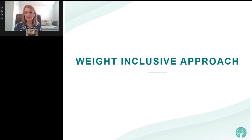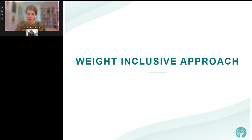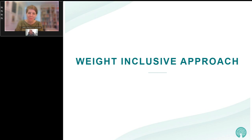Thank you so much, Jennifer, for a fabulous description of the first section of our presentation. I'm going to wrap us up with the second part — really taking a look at what it means to have a weight-inclusive approach. Joanna spoke eloquently about her experiences of a lack of a weight-inclusive approach and how it impacted her life, and Jennifer made a very strong case for being aware of diet culture. We're going to put the pieces together and see what it looks like to take a step toward weight inclusivity as clinicians. We'll also save some time at the end for Q&A.